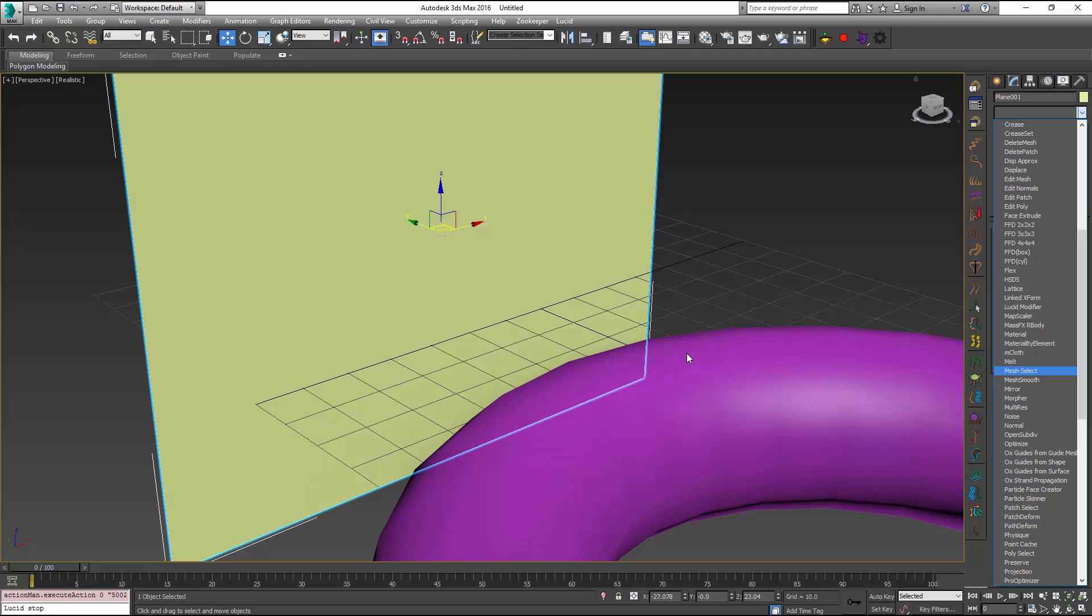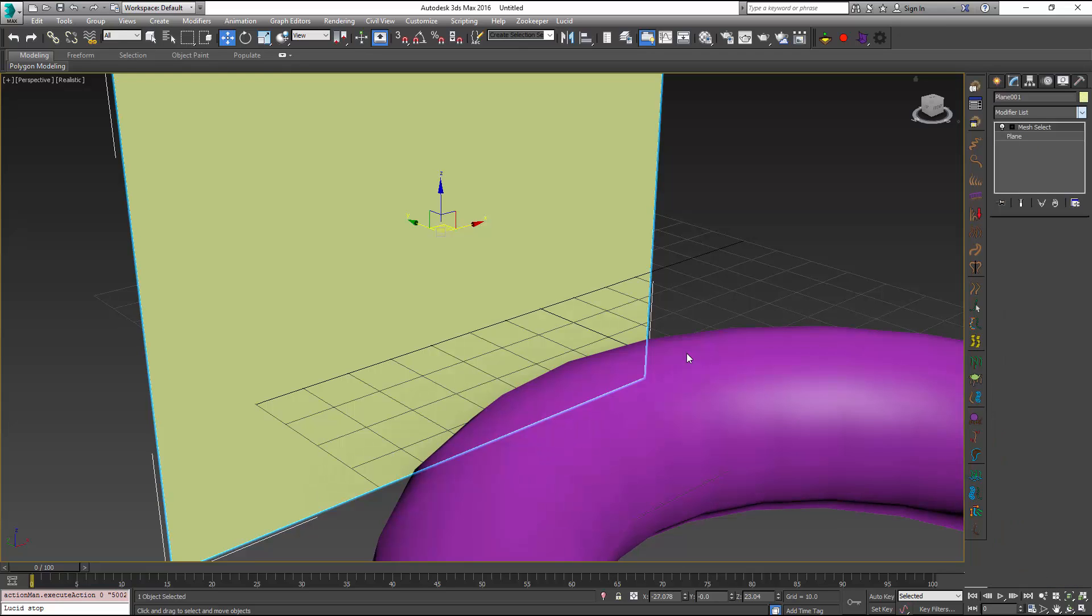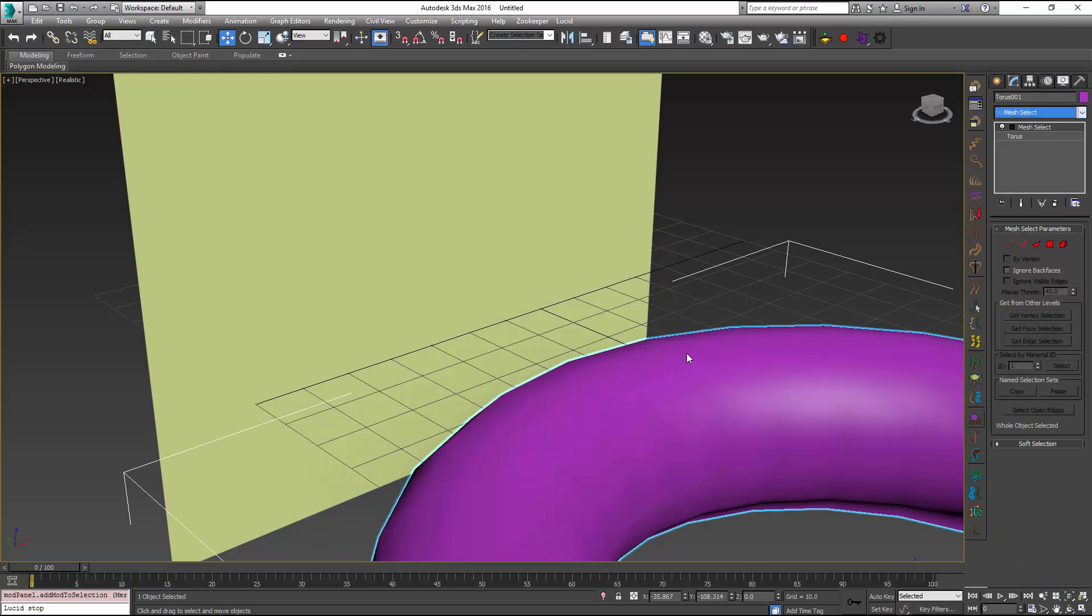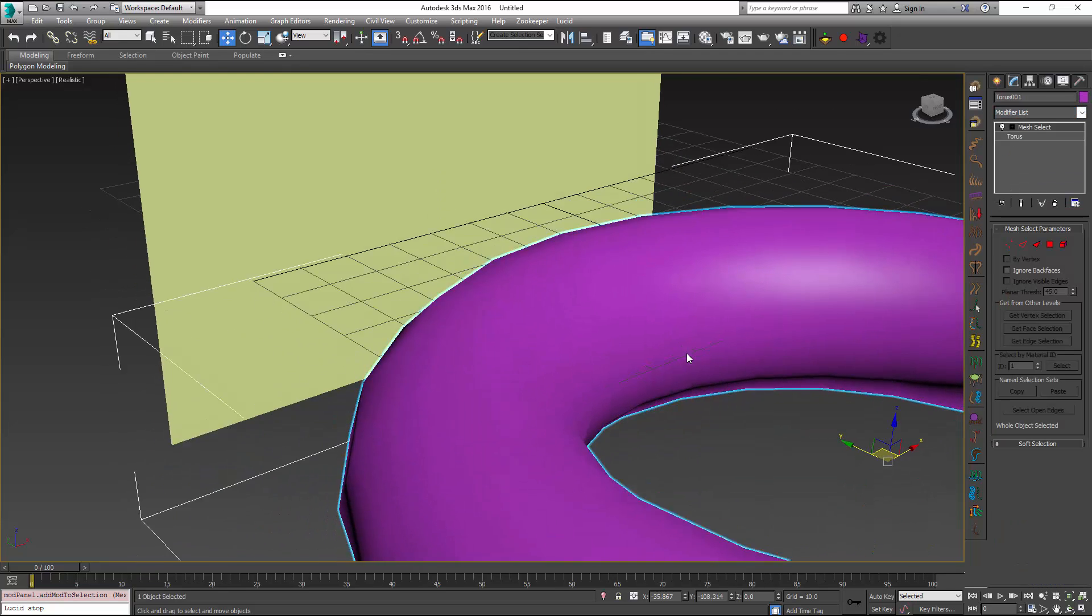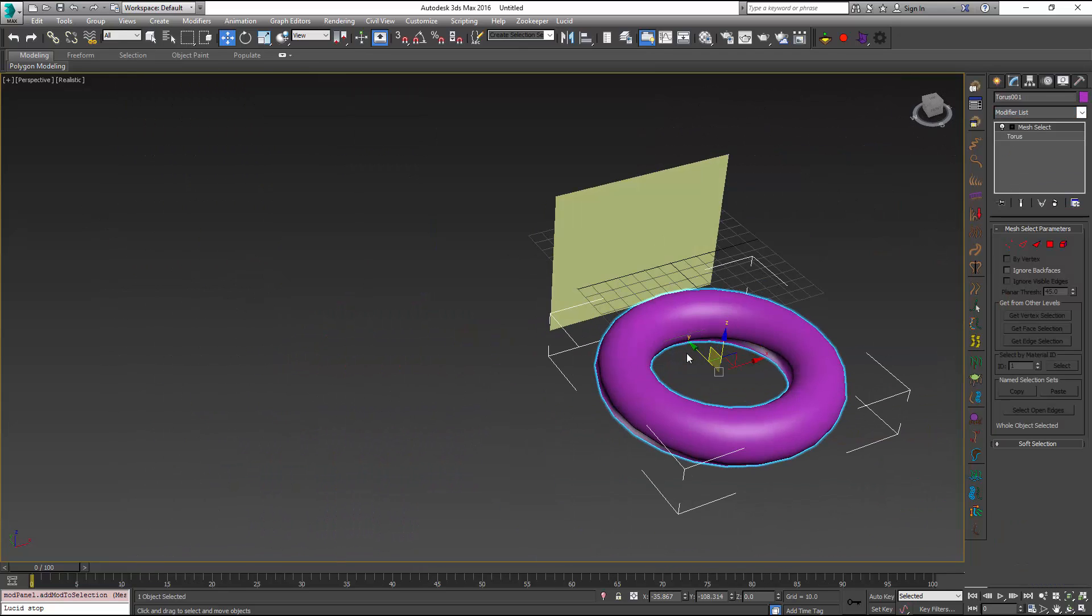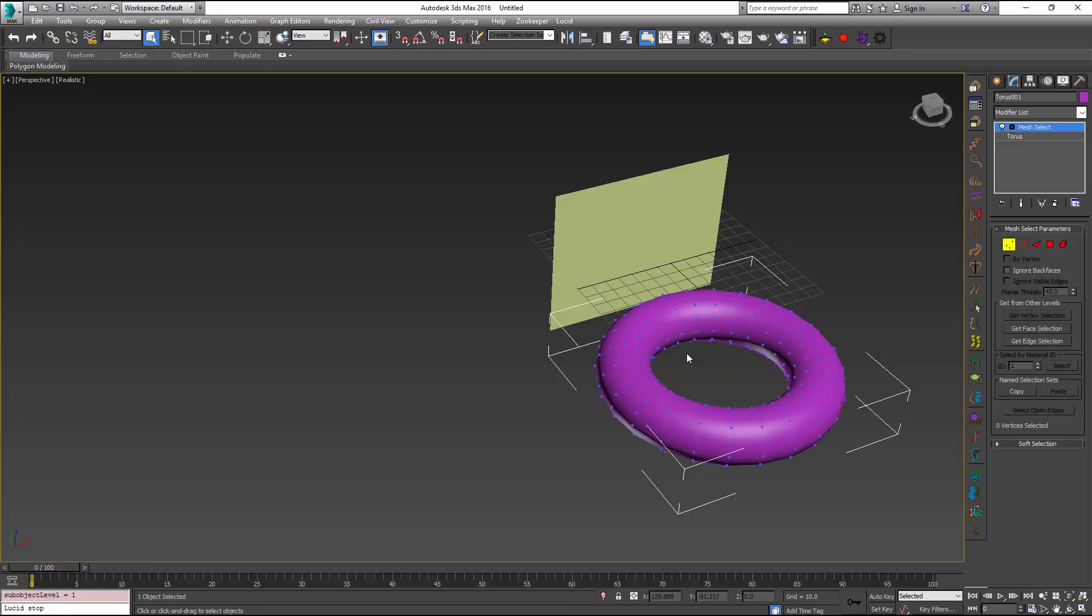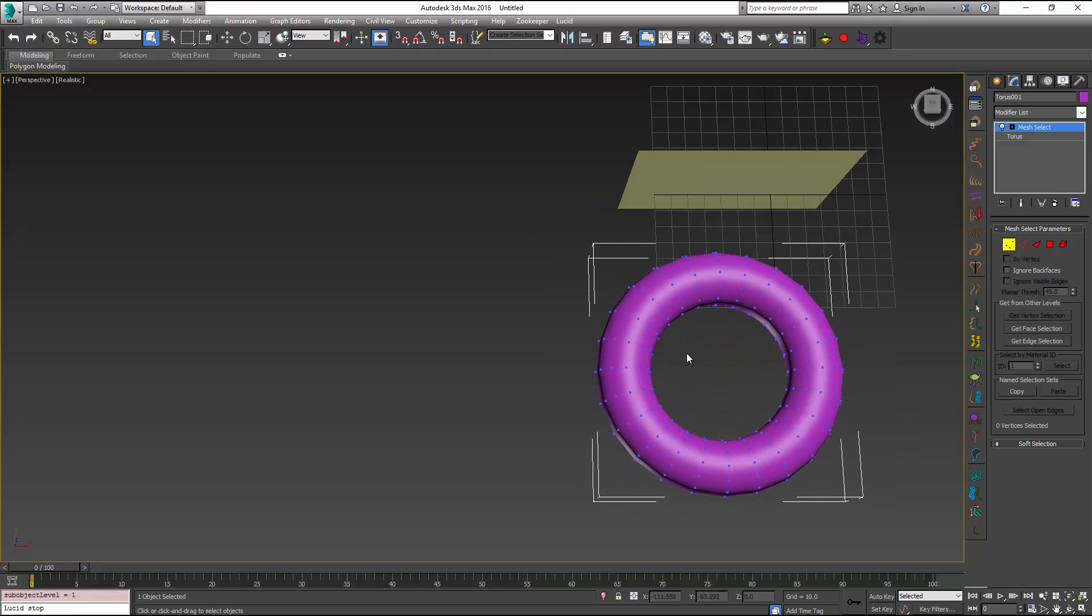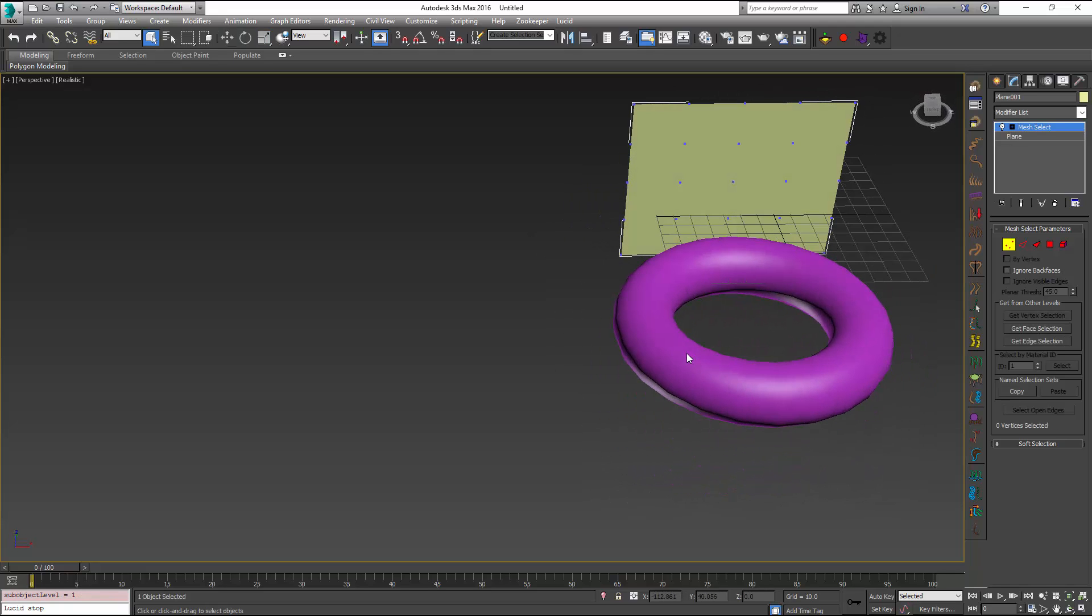Now I'm going to select the vertices on both the torus and my plane which are going to hold it in place.